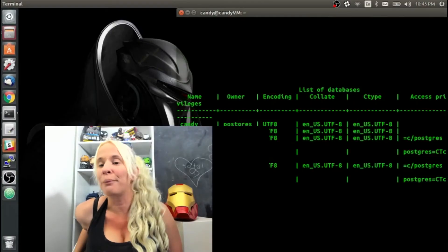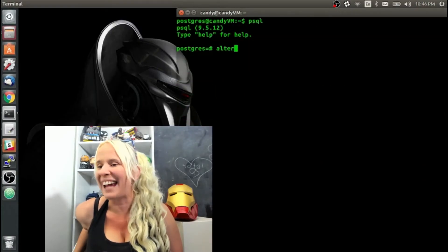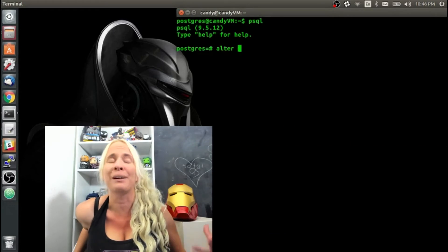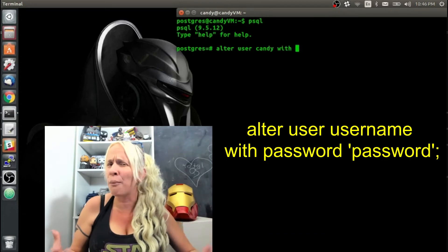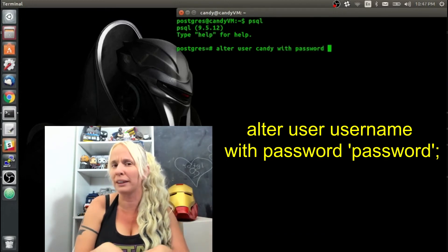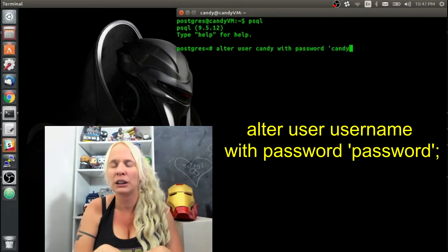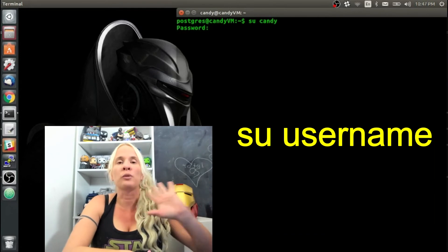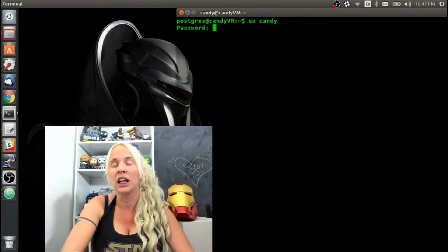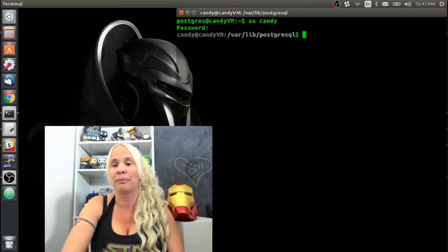Now I'm going to go ahead and give Candy a password. I'm going to type ALTER USER candy WITH PASSWORD and put 'candy' in quotes. I'm using the password 'candy', but you probably want to come up with something a little bit more inventive — or random — than that. I'm going to do backslash q to get out of psql back to the regular Linux command line.